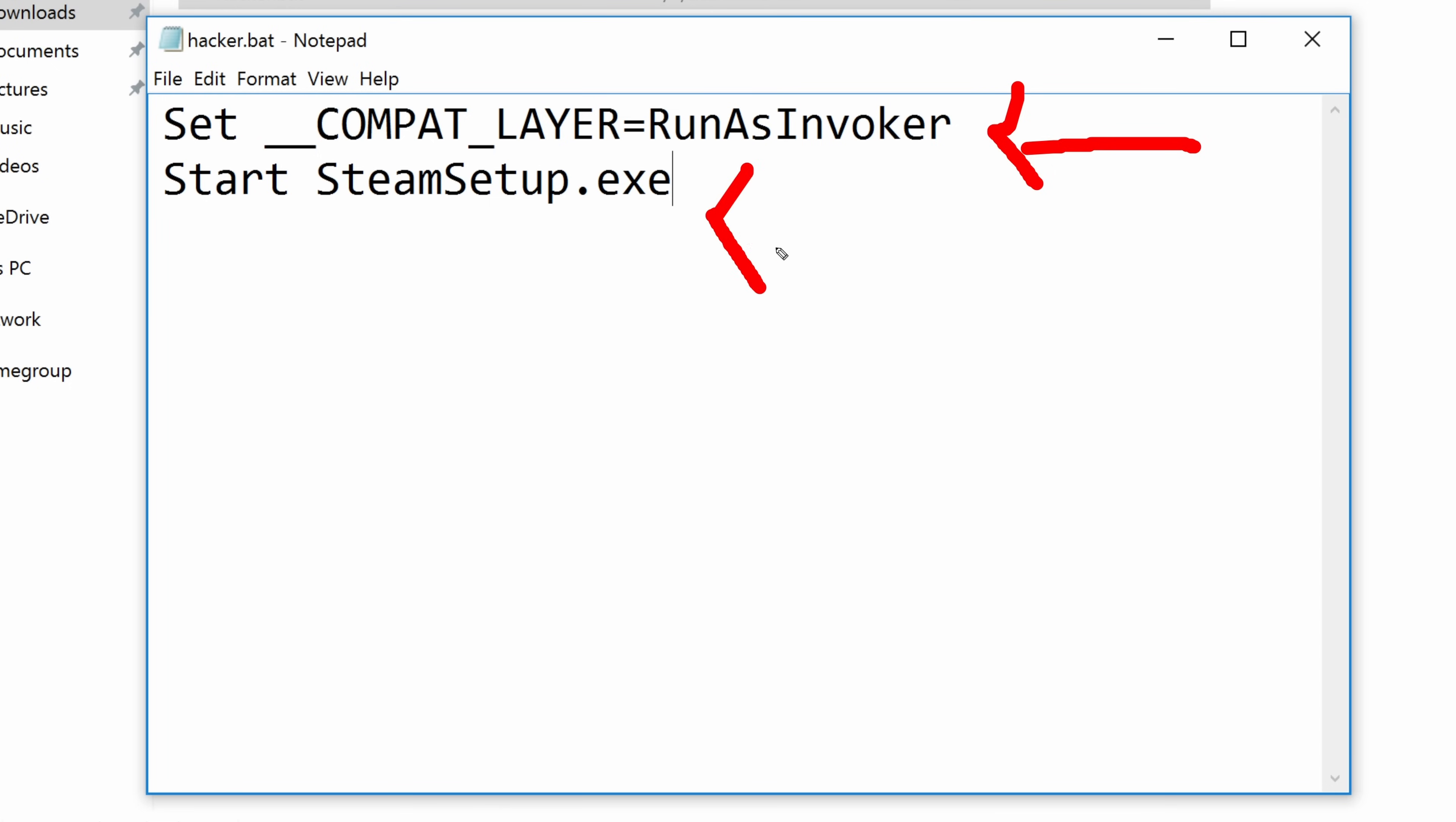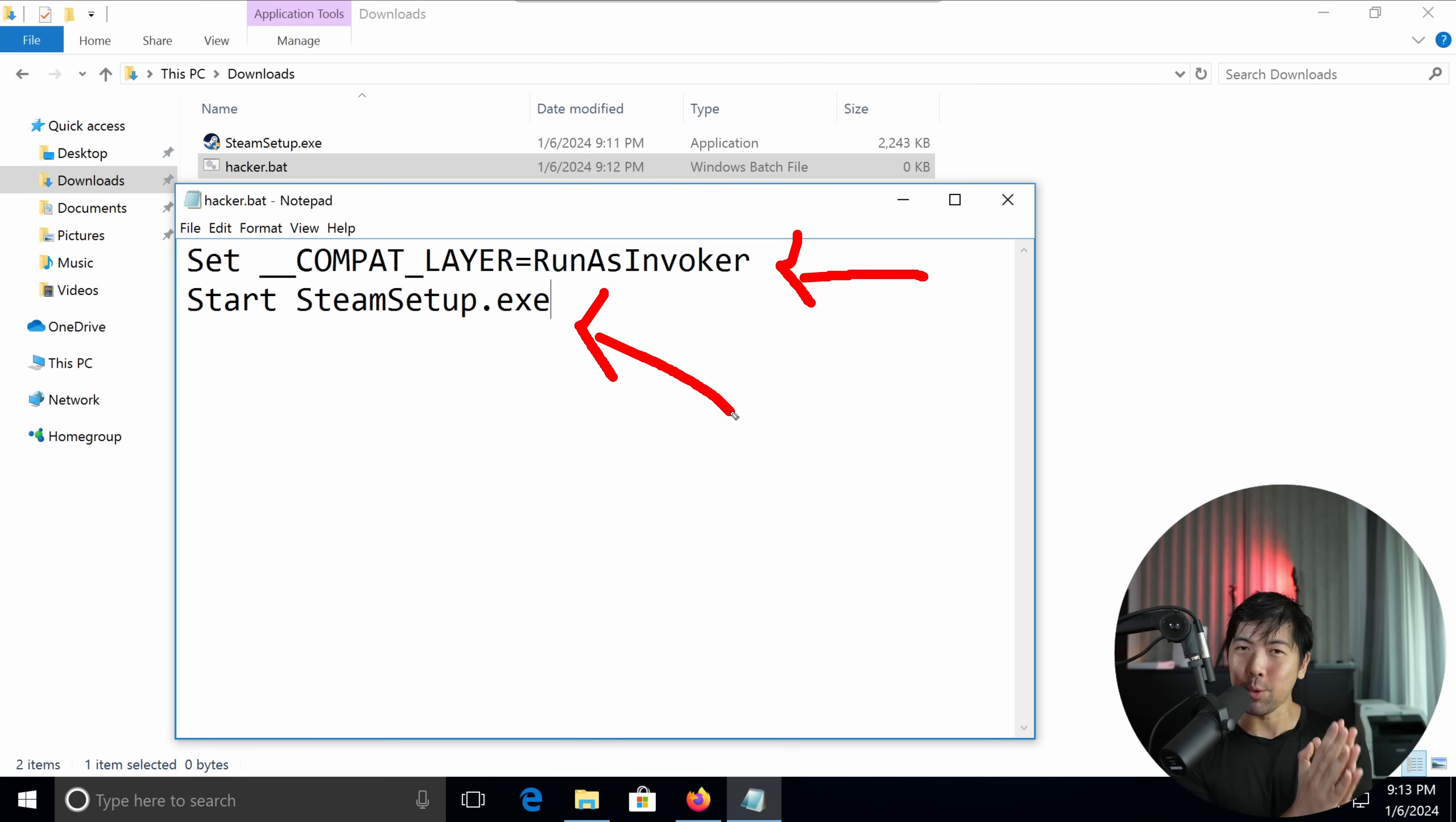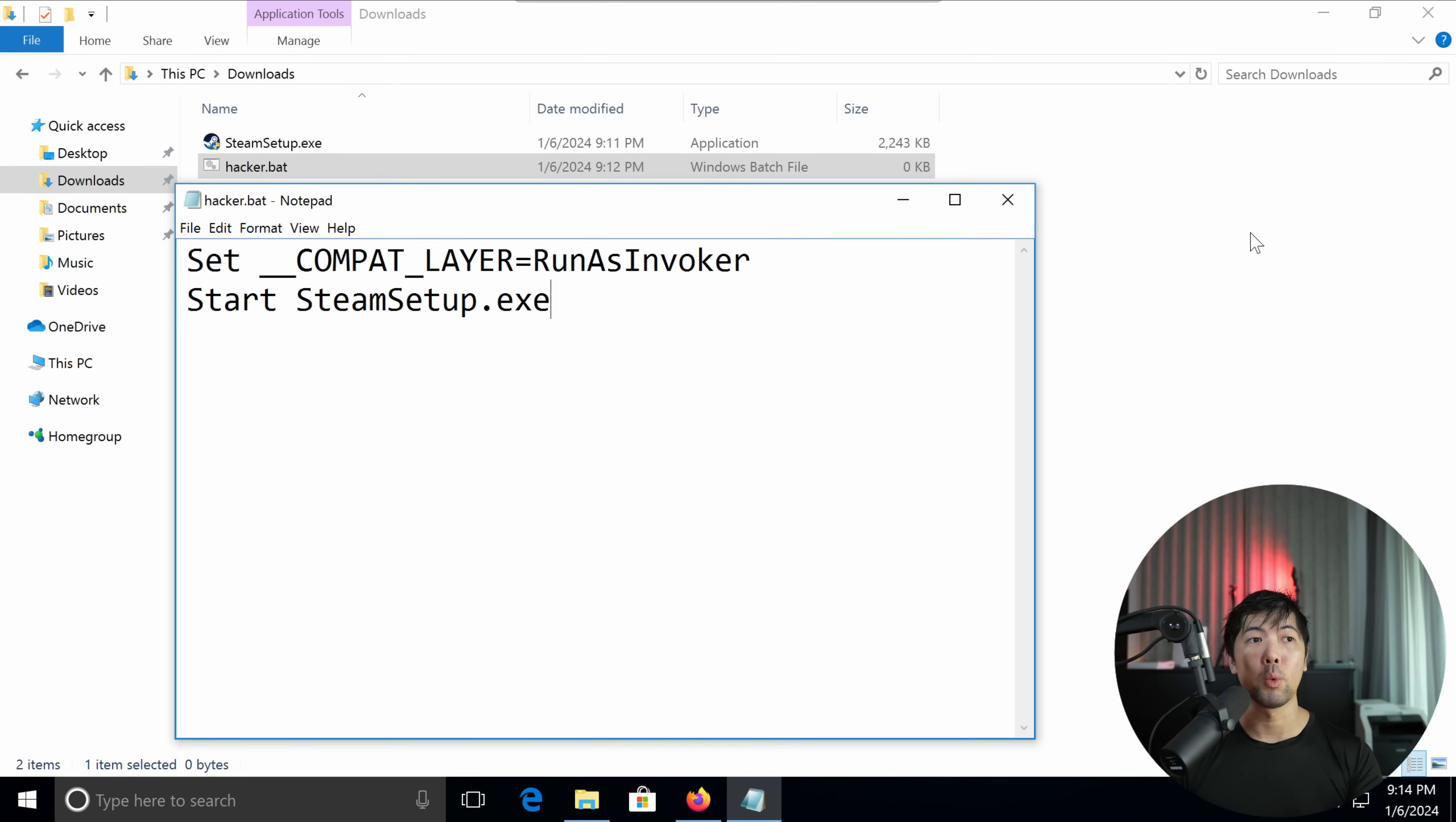Number two is to go ahead and target onto the executable that we're going for. So in this case, it can be any executable that you want to install into the PC.